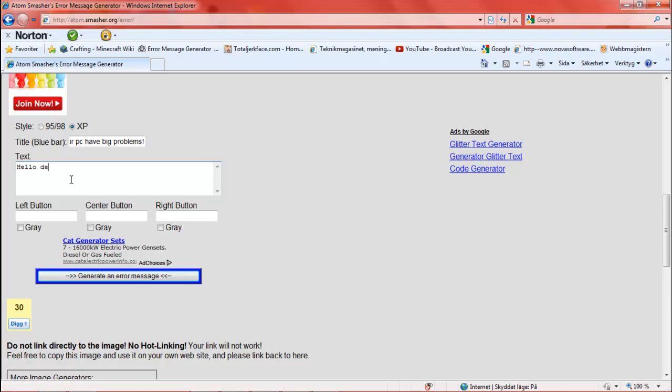Hello... We type in 'Hello, your home computer have a big problem.'